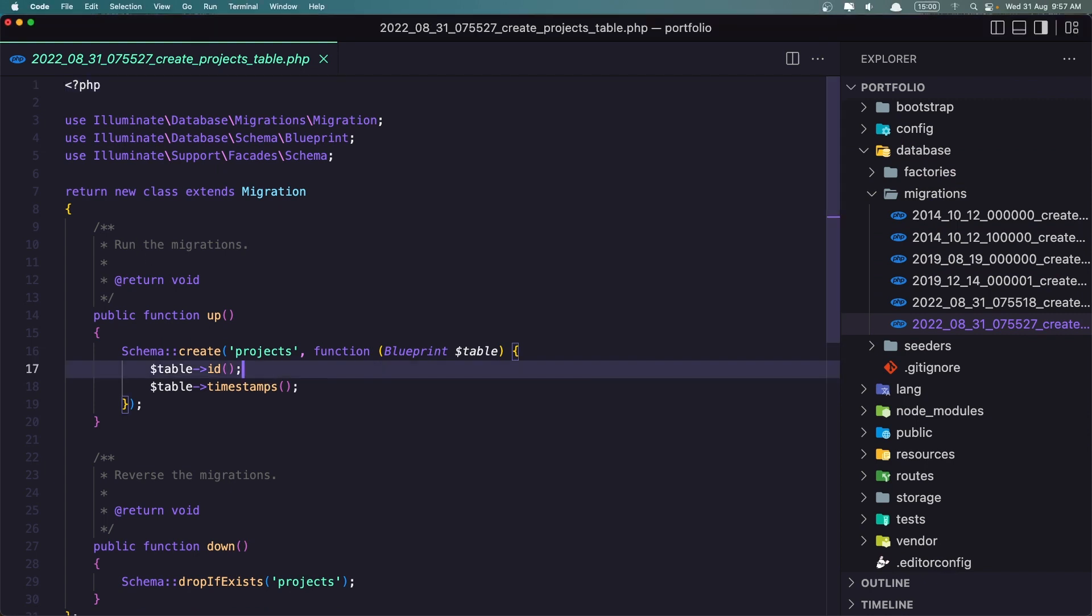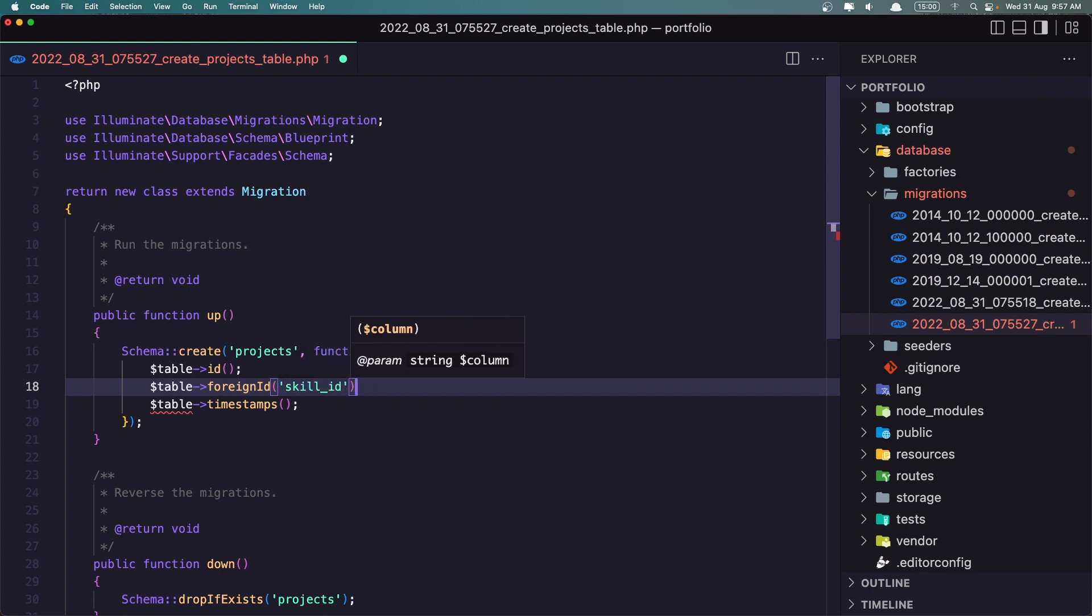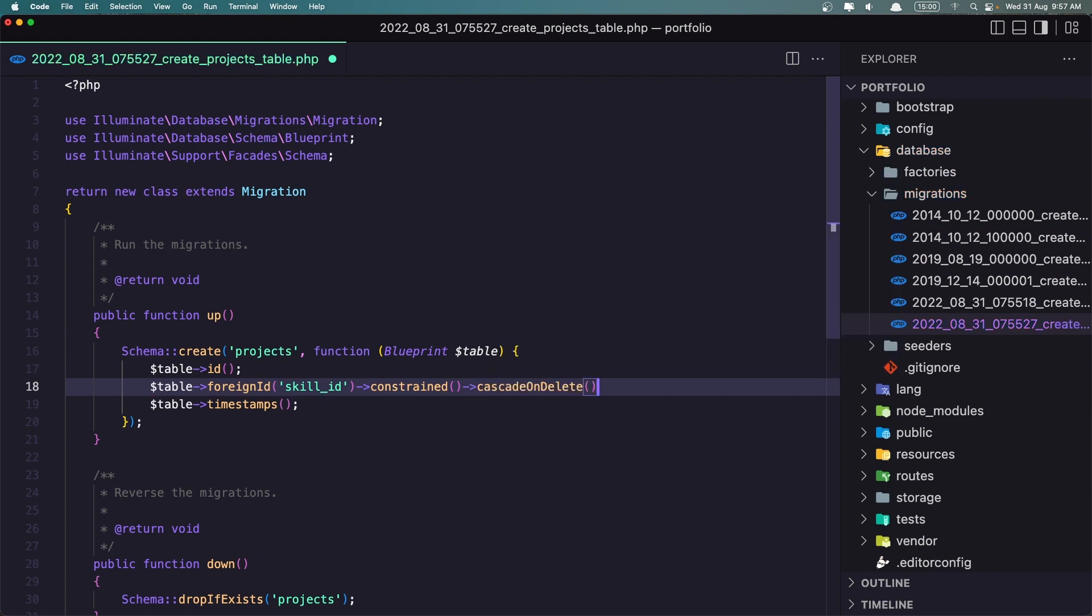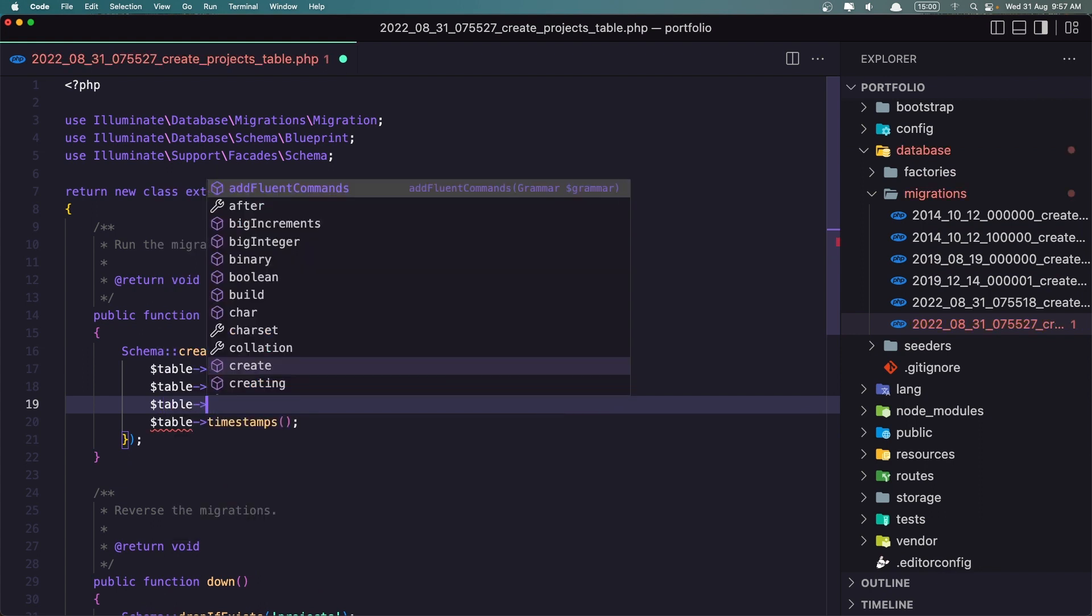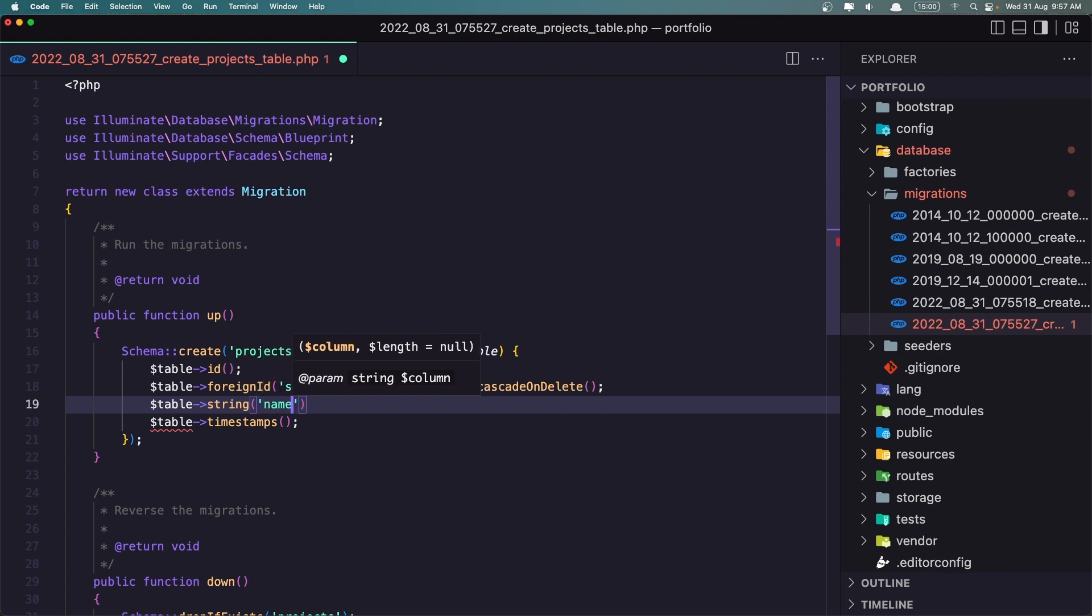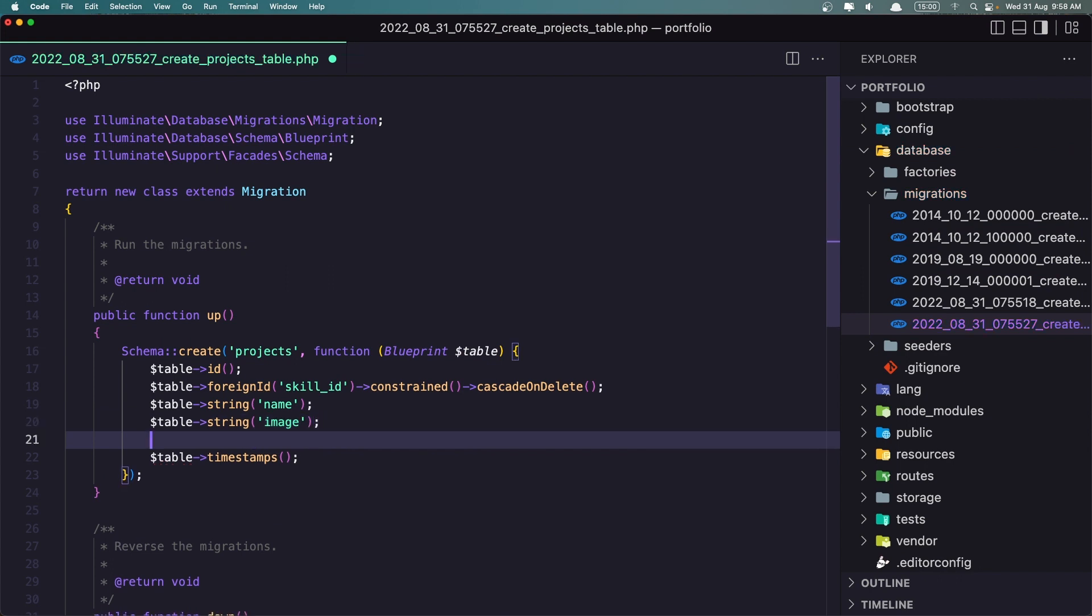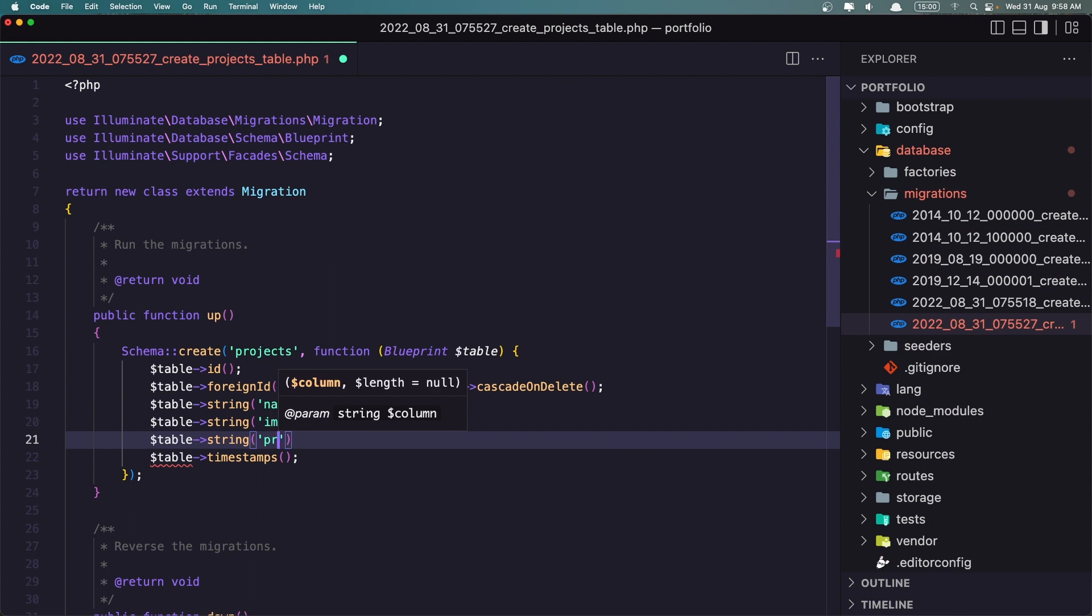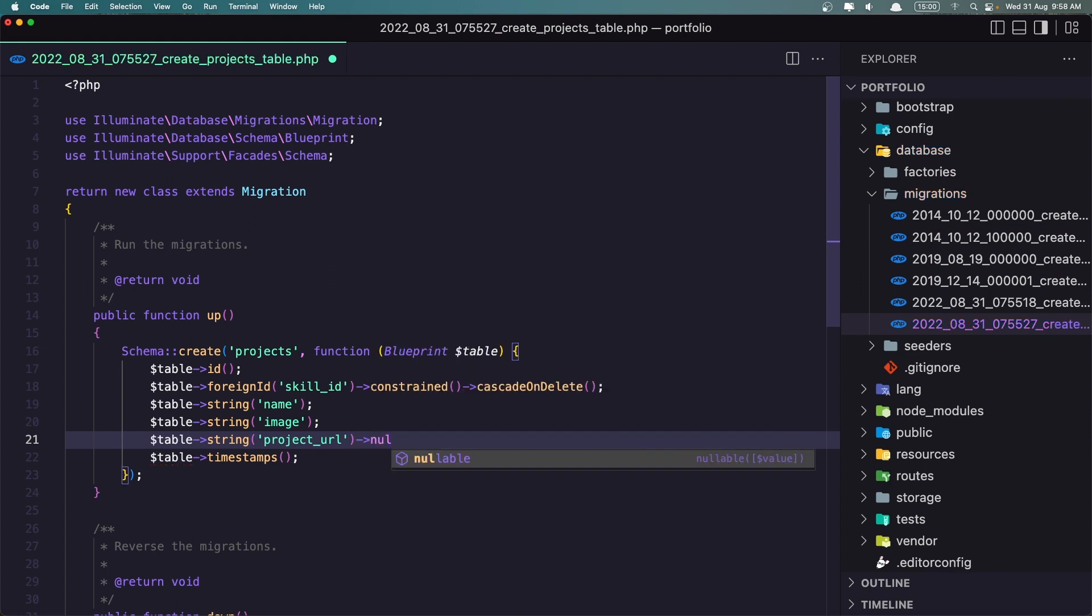So let's come here and say $table. I'm going to add the name, $table string for the name, $table string for the image, and also the string for the URL. So $table string, and I'm going to name it project_url like this. And I'm going to leave it nullable, so maybe we don't have a URL. Nullable.